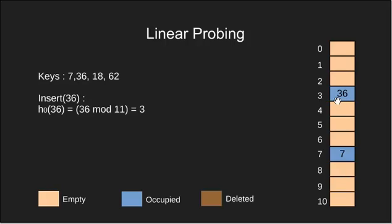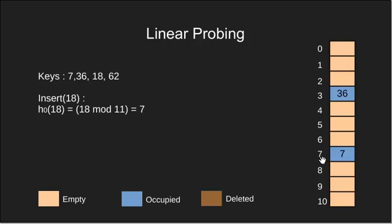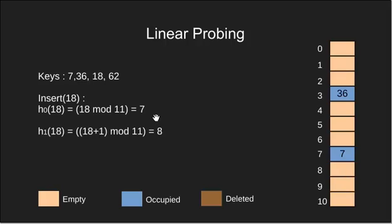Next we insert 18. We calculate H0 which comes out to be 7. Now collision occurs as our 7th index is already taken. So what we do is we calculate H1. H1 comes out to be 8.